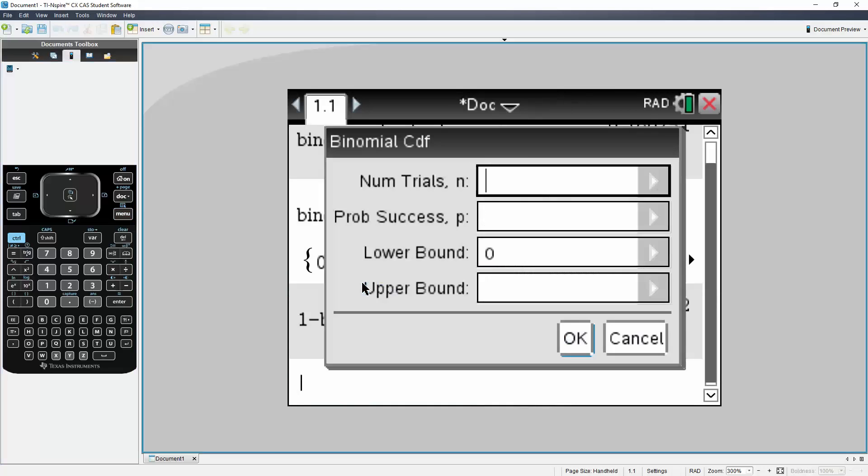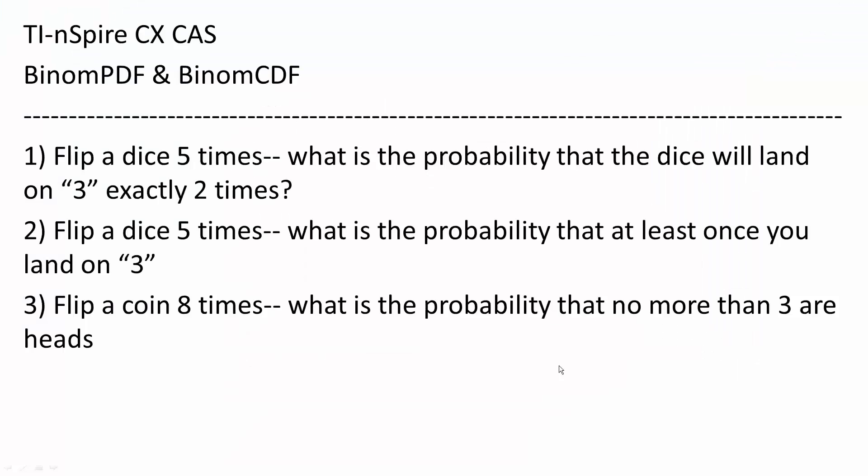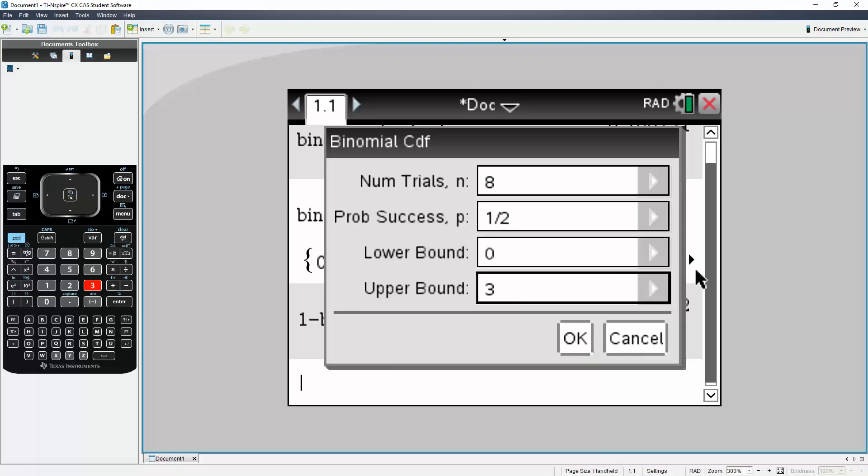Number of trials is eight. Probability of success is one in two. Let's just double check. Because we're flipping a coin, that's why it's one and two, one divided by two. The lower bound will be zero, and the upper bound will be three. Now let's just confirm everything.